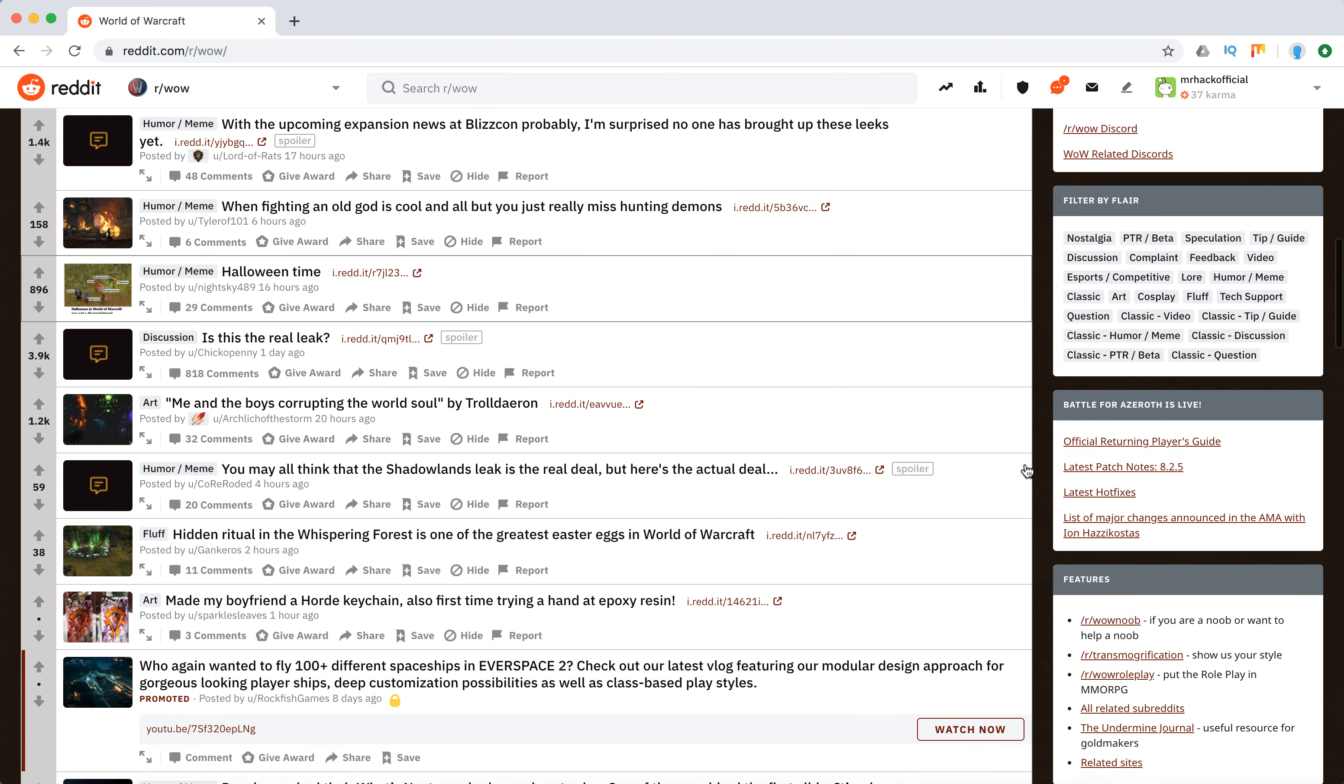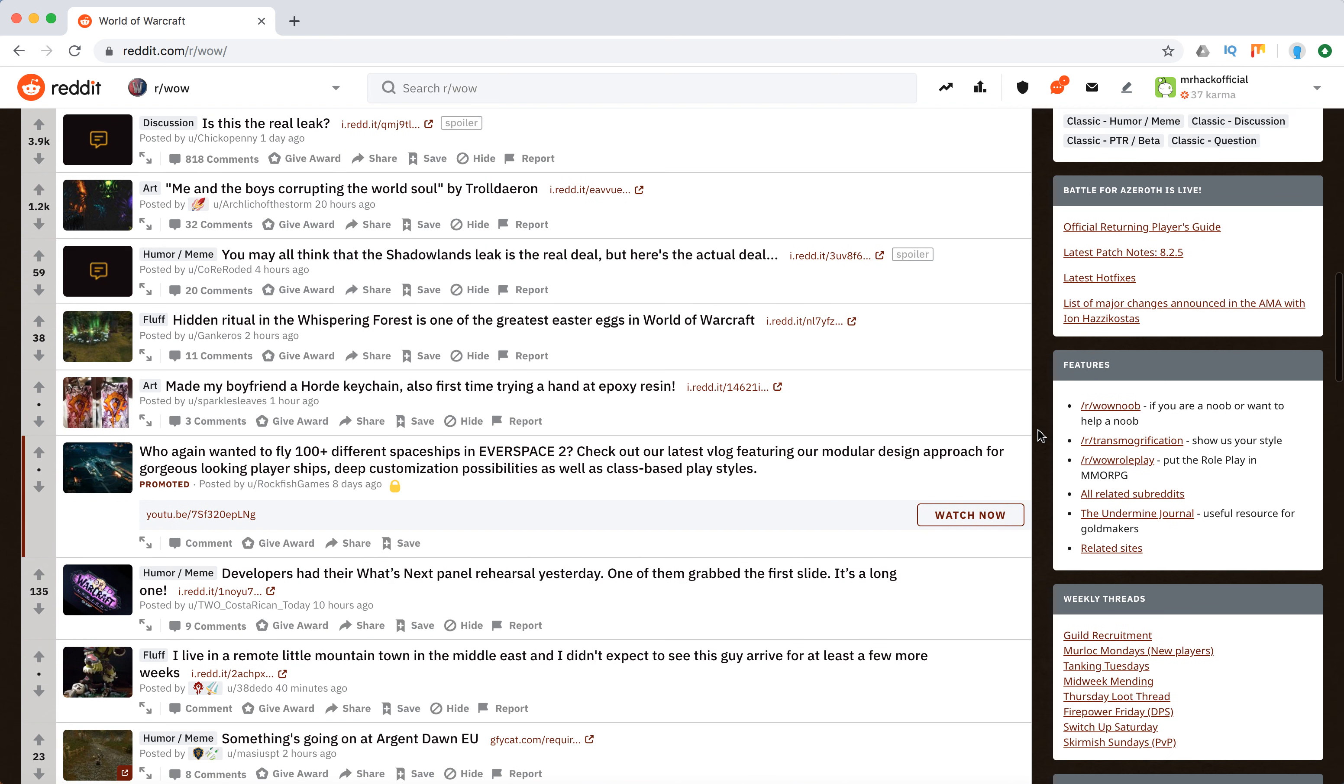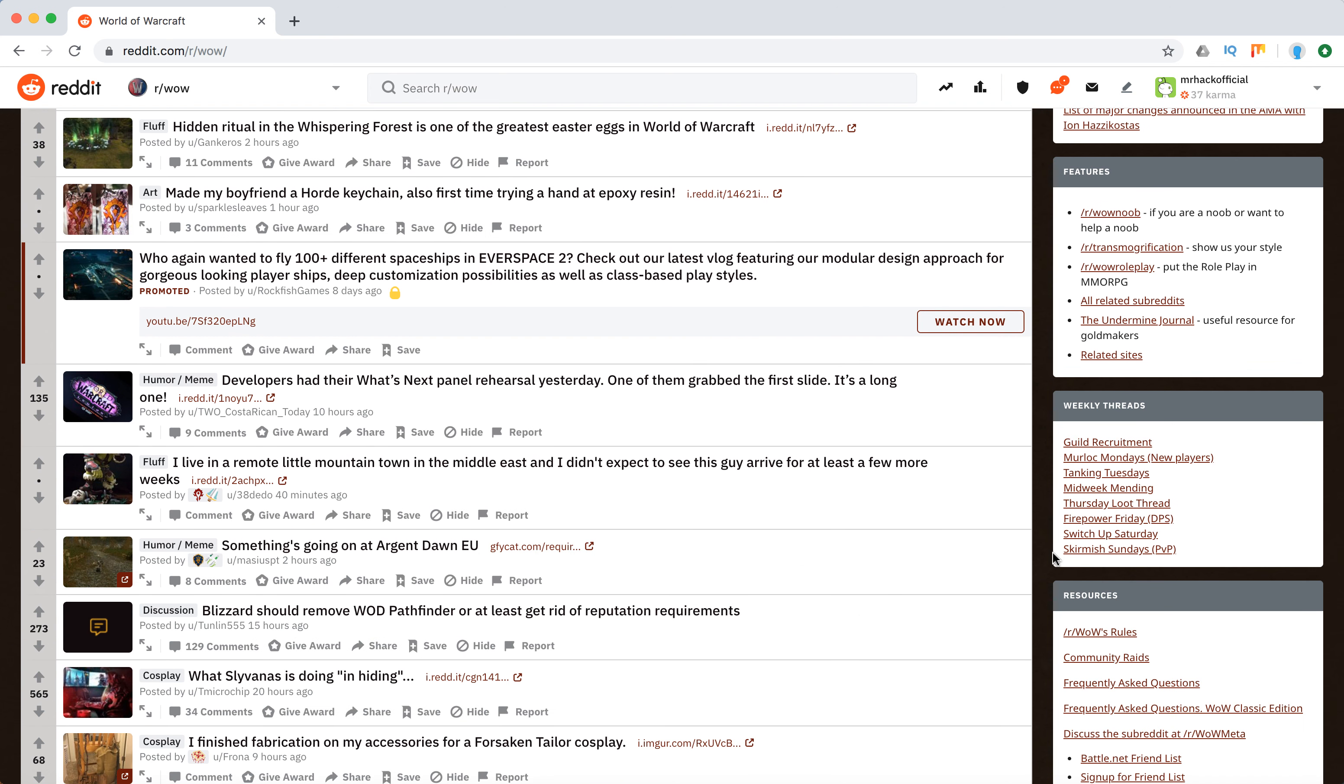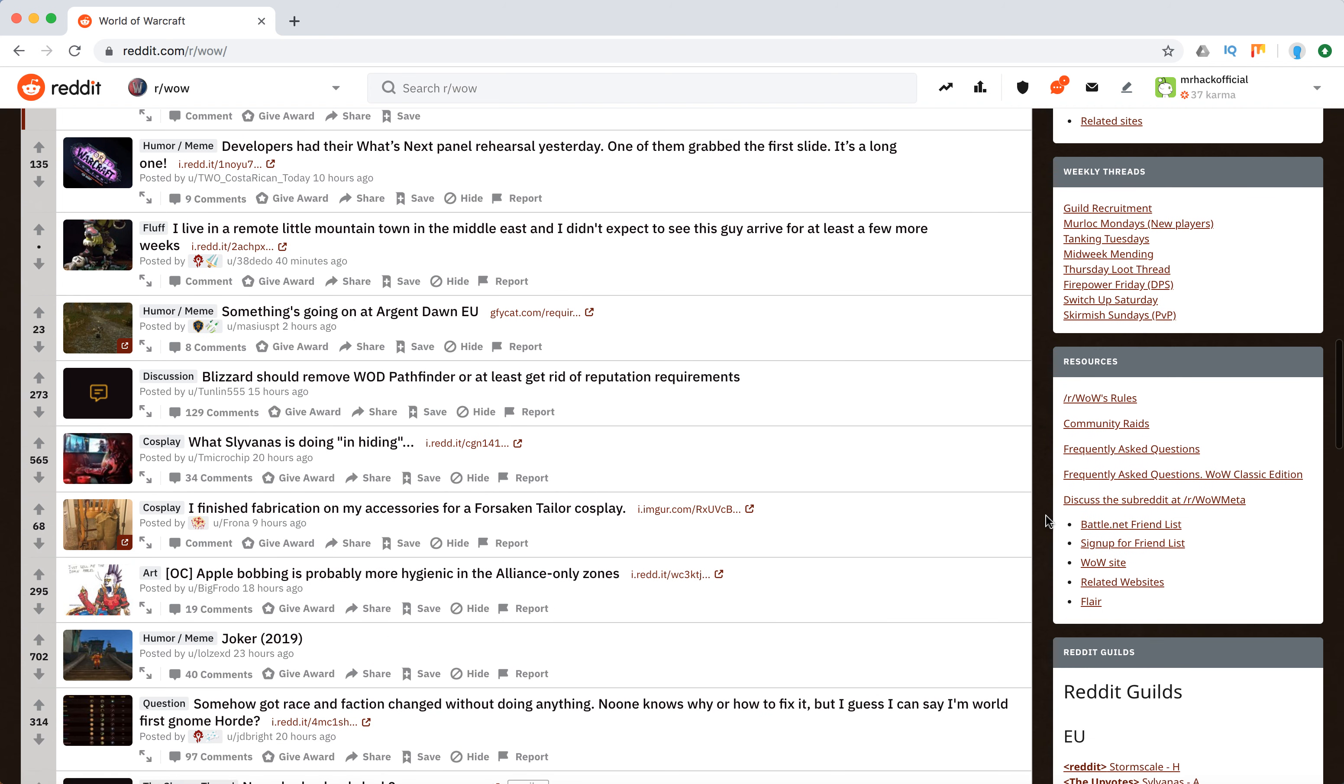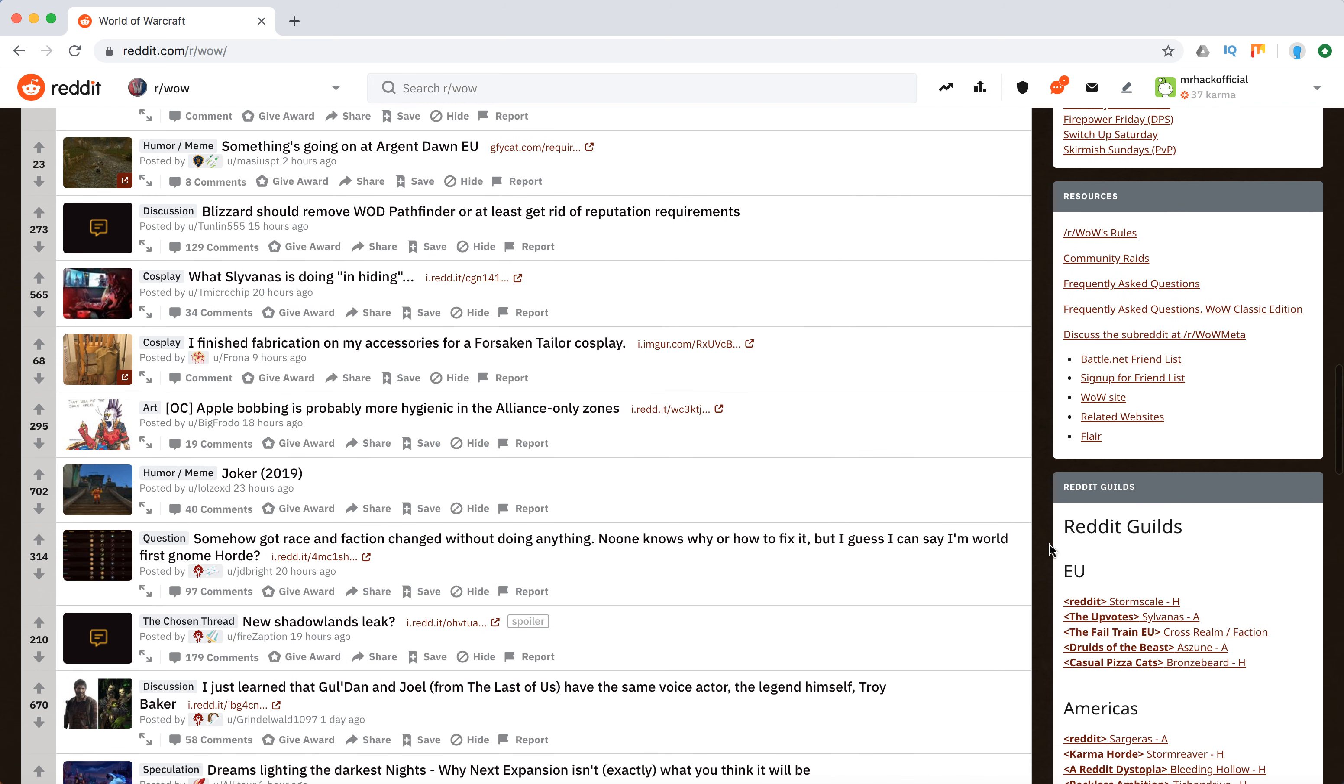Other announcements, some other links to other subreddits. Then there are weekly threads right here, and links to other resources like FAQs, the WoW site, friend lists, and related websites.